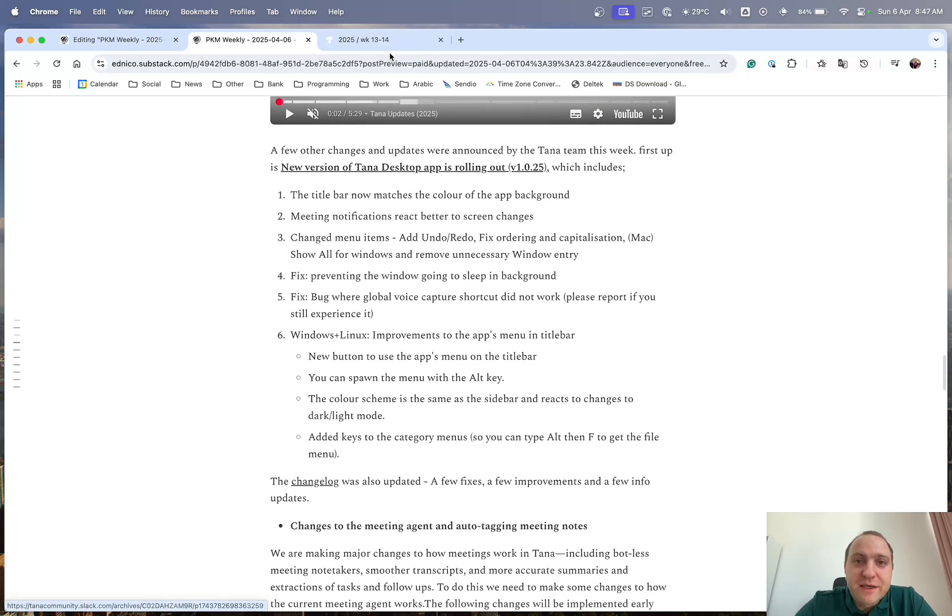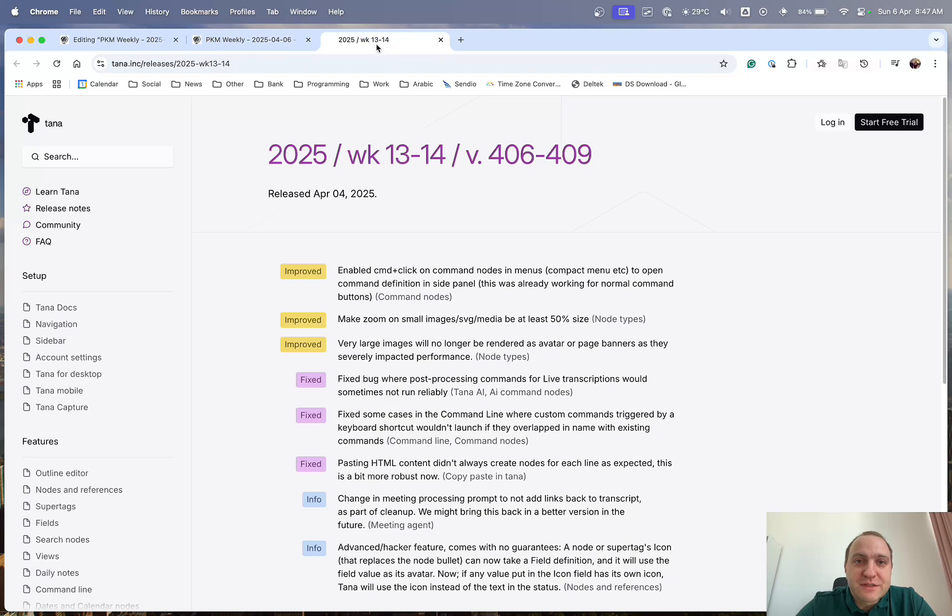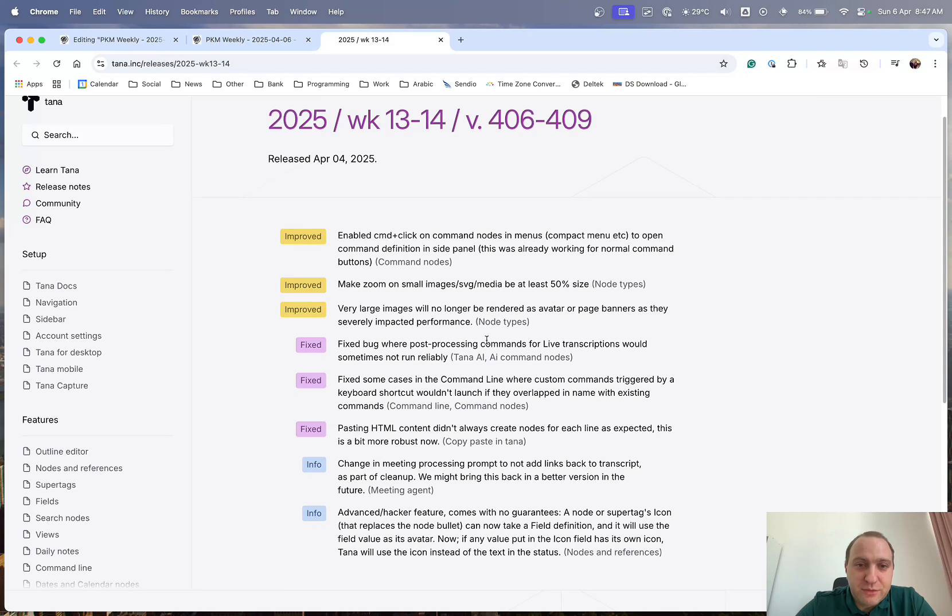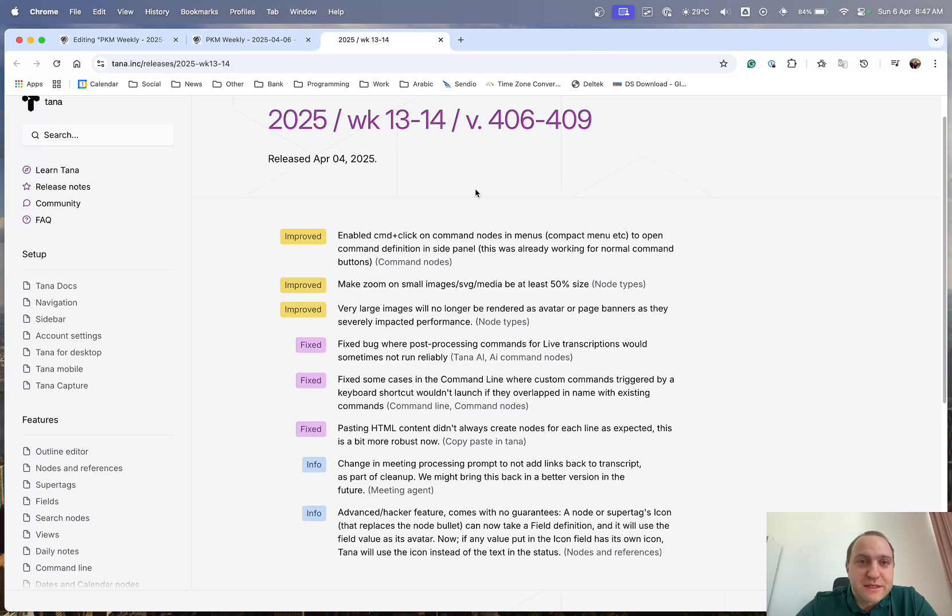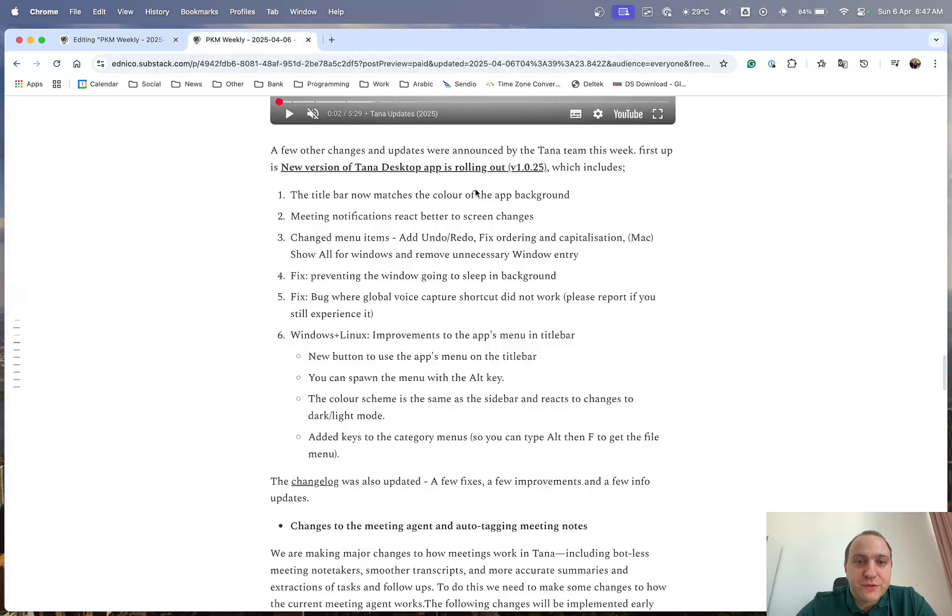And at the same time, they also released the latest update, which includes a few improvements, especially on the images side, a few fixes, and a couple of information points as well. So have a look through that, in case there's anything of use.